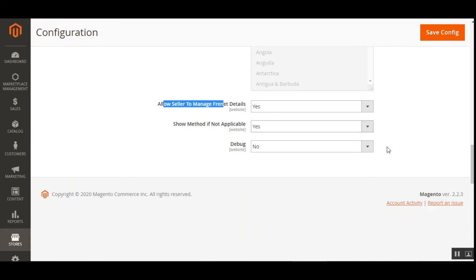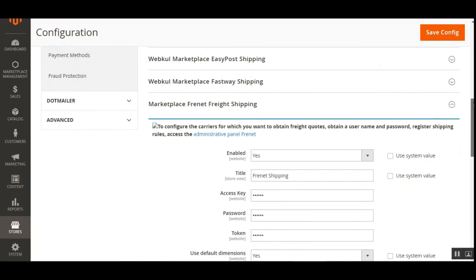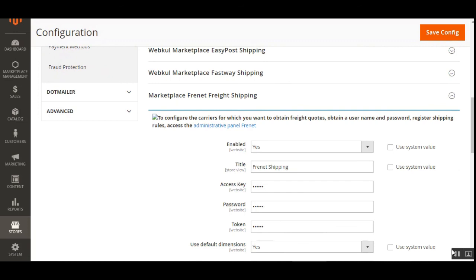The admin can also choose whether sellers can manage their own Frenet details under their accounts to provide the Frenet shipping method to customers — enable this by selecting Yes. There's also an option to show or hide the method when not applicable, and to set up a debug file for the plugin. That covers the initial backend configuration settings for the Magento 2 Multivendor Marketplace Frenet Shipping Plugin.